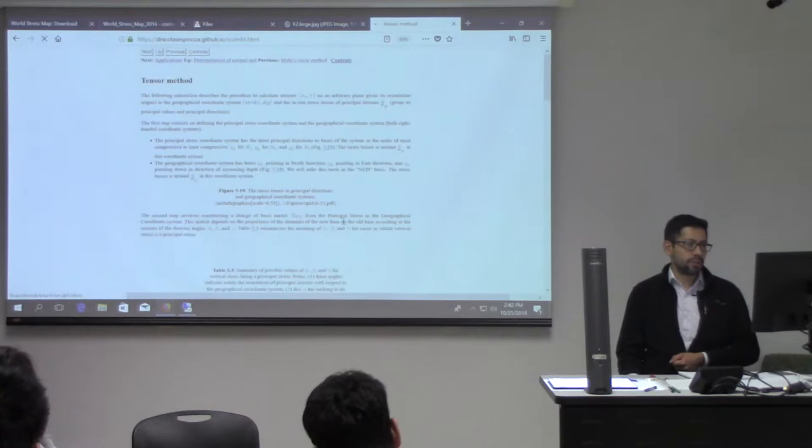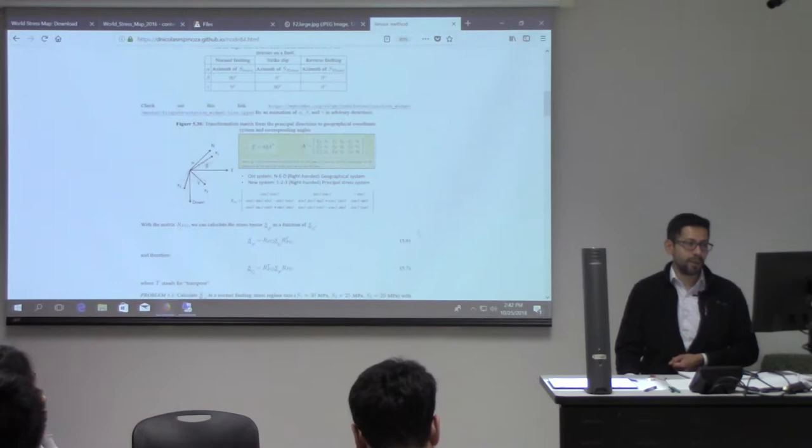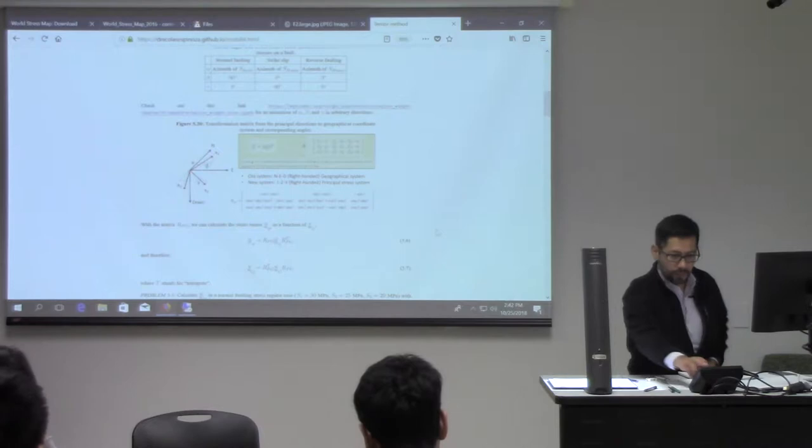And this part of the tensor method — I know you guys like it a lot, right? Matrix multiplication, vectors. I think that was a lot of fun.